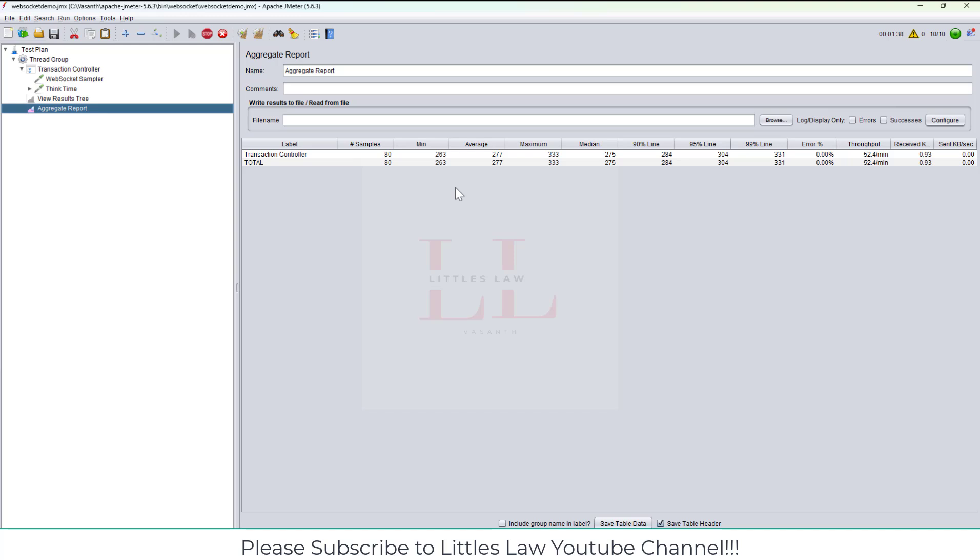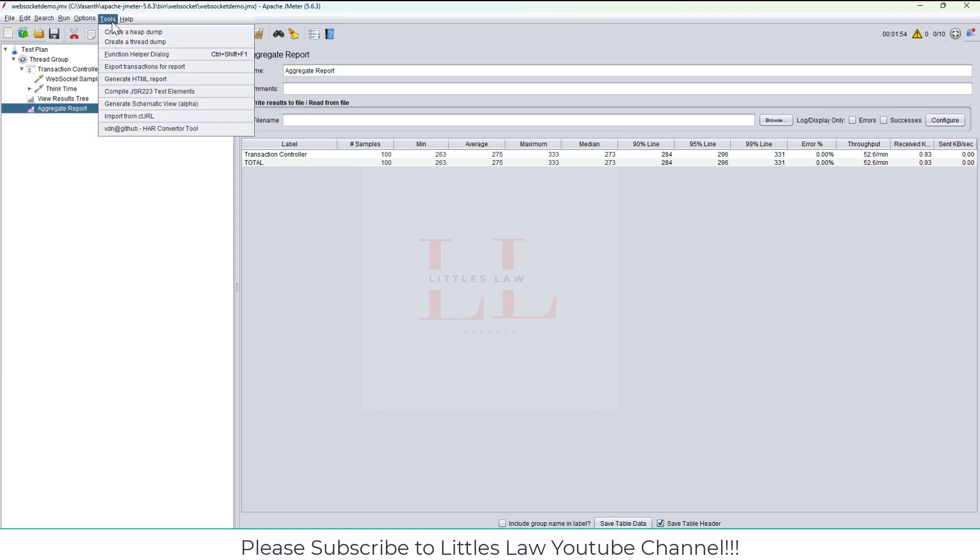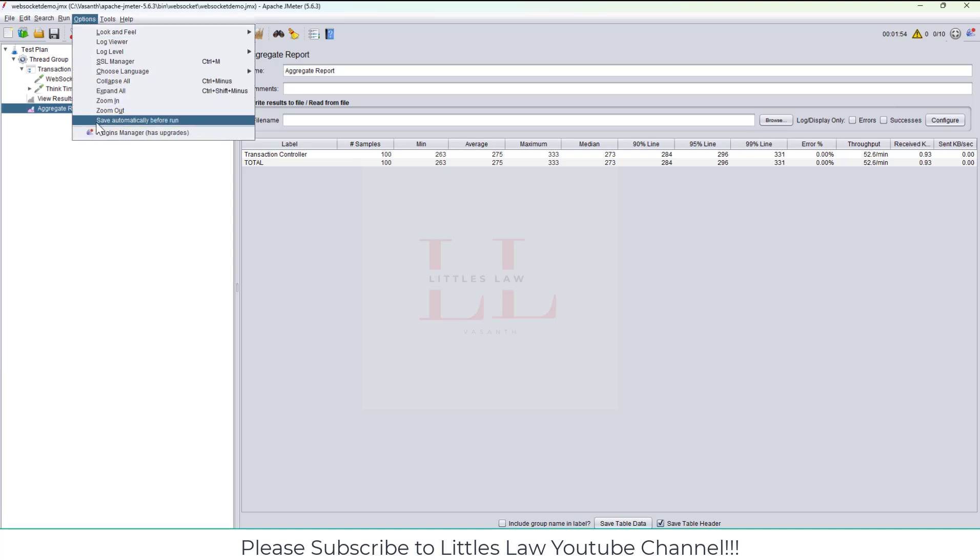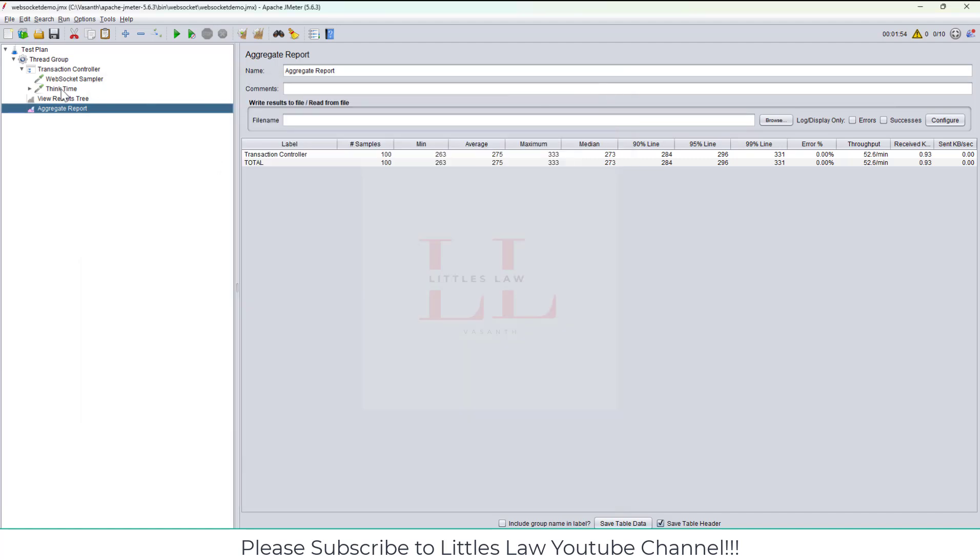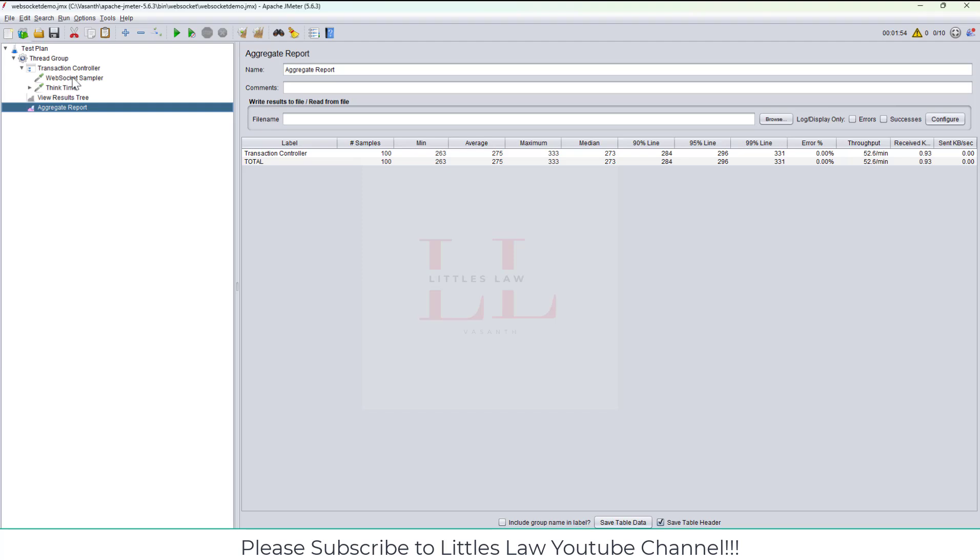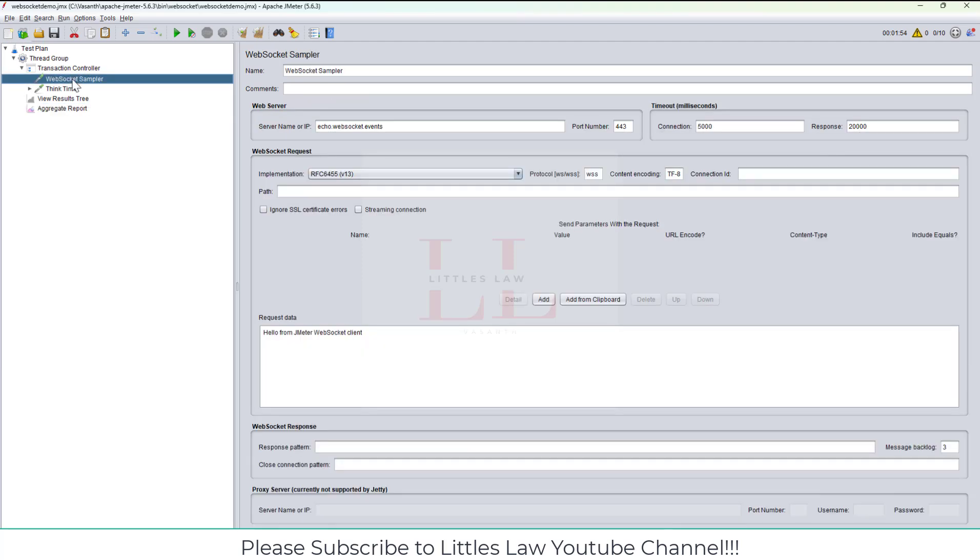Let me just quickly reiterate. You have to enter the server name or IP, the proper port number, the implementation type, the protocol. In our case it's WSS. The content encoding is UTF-8. If you have any path after your server name, you can use it here. Then the request data, what is your business request.